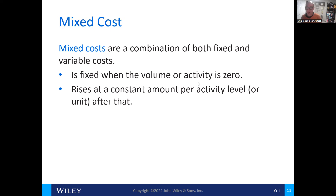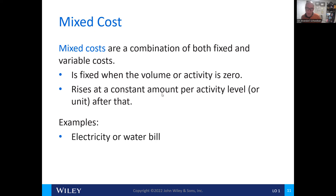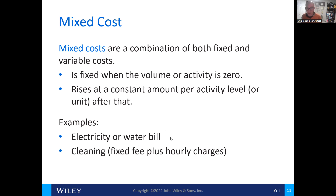Mixed costs are fixed when the volume or activity is zero and rise based off of the level of output. Other examples include utility bills such as electricity or water. There is a service fee for accessing the utilities grid, and then the variable cost is based off of usage — for electricity, it's based off of kilowatt hours; for water, it's based off of per gallon use. Another example would be cleaning fees: there's a fixed fee for the cleaning service plus hourly charges.